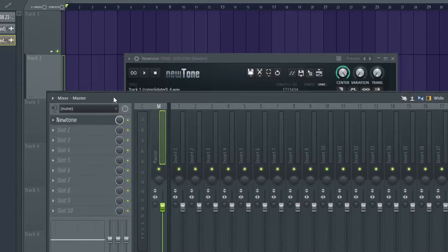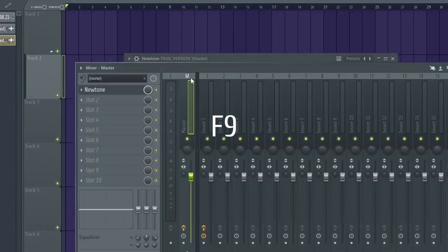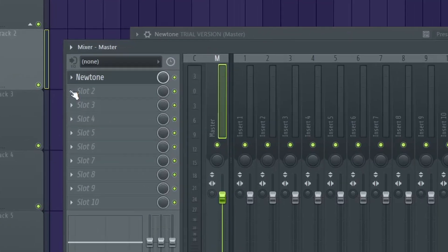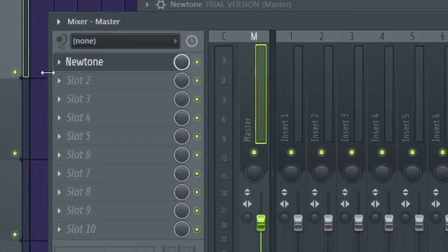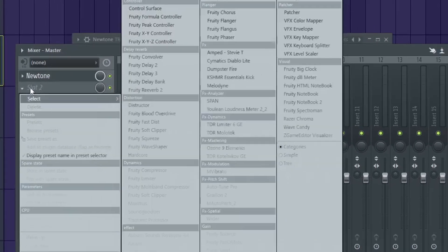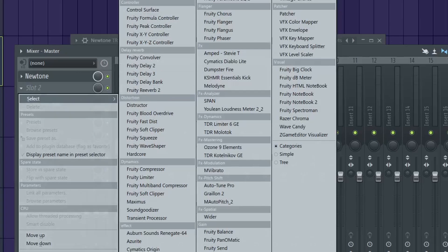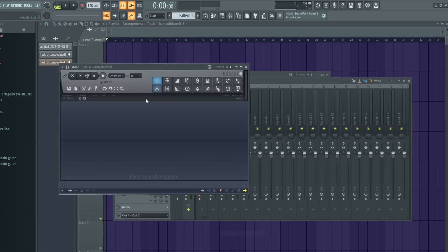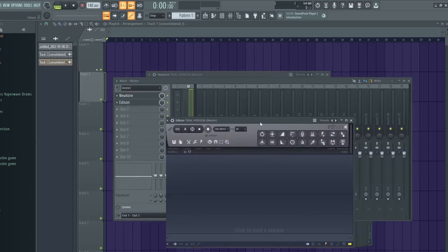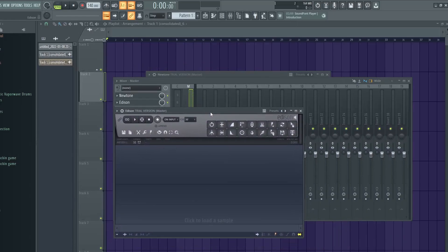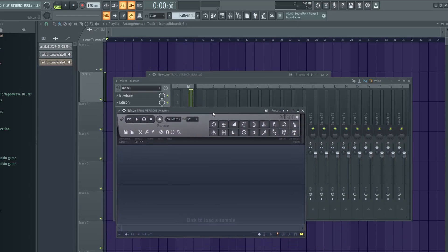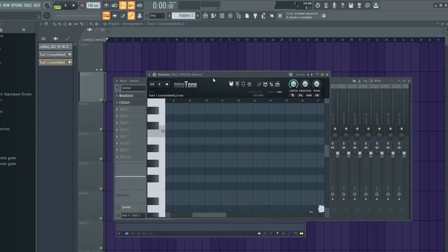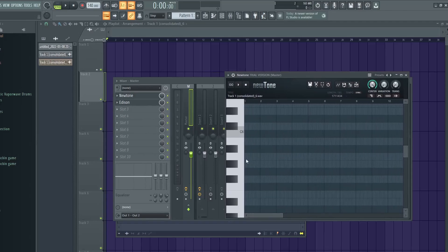In the mixer, which you can open by pressing F9, go to slot 2 on the master track right underneath New Tone. Click on slot 2 and go down to Edison and click on that. With Edison loaded up, we can record the audio from New Tone into Edison. Go back into New Tone, press play at the top, and put the blue playhead at the beginning.